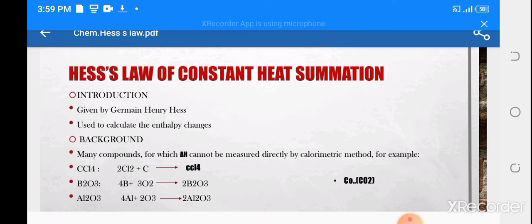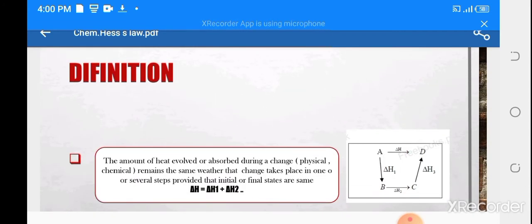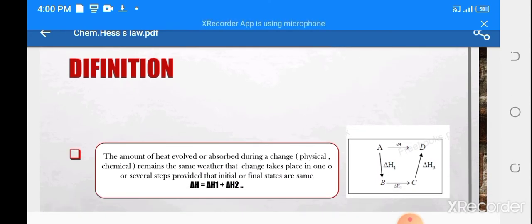Another example is carbon monoxide. You can't directly determine the enthalpy change of carbon to carbon monoxide because the combustion gives carbon dioxide. So we have many compounds whose delta H — change in enthalpy — we can't determine using the calorimetric method.